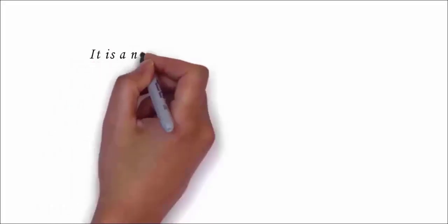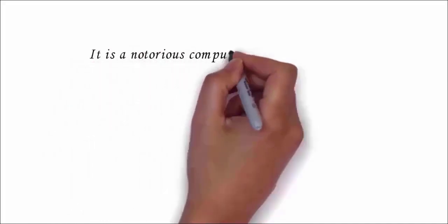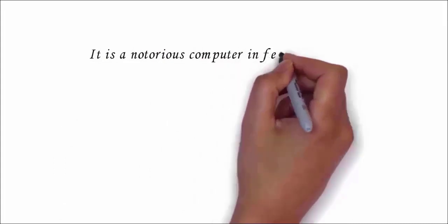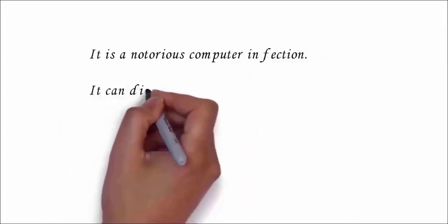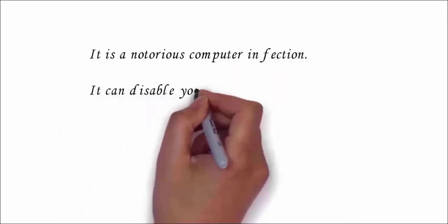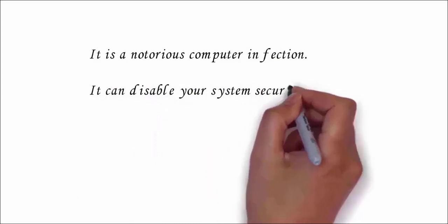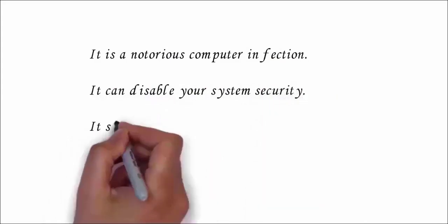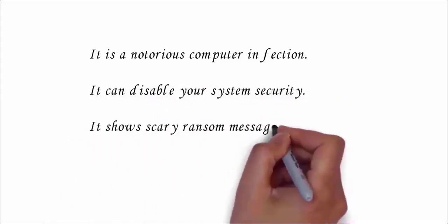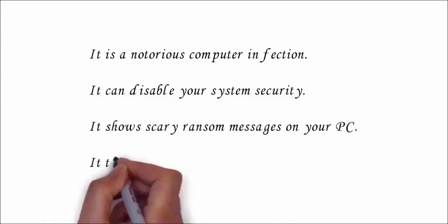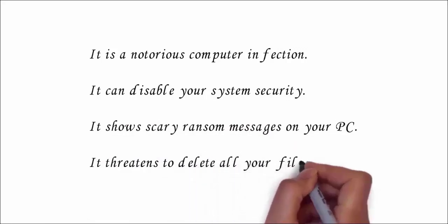It is a notorious computer infection which secretly enters your PC without your permission, after which it will encrypt all your files and make them inaccessible. It can disable your security system and show scary ransom messages on your computer screen.